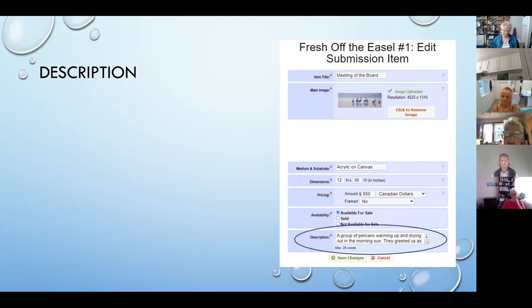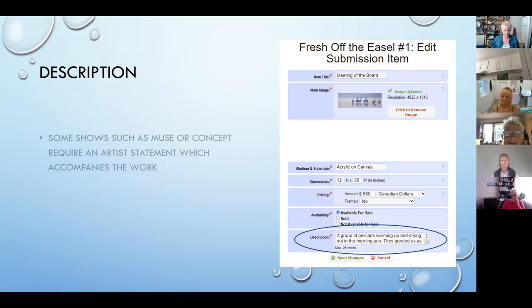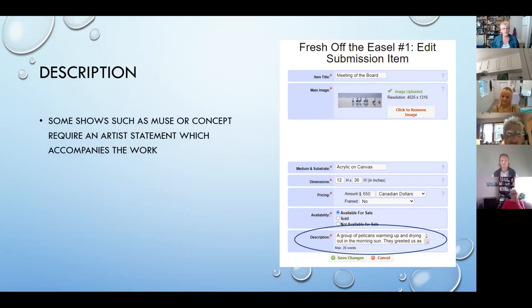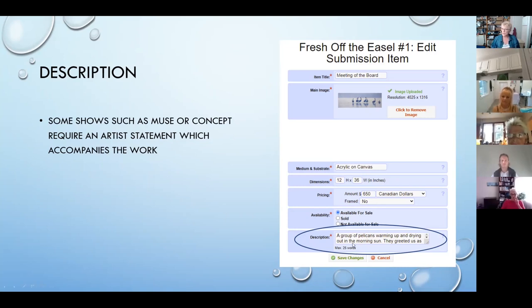One of the fields added more recently is the description field. There are some shows, mainly at the FCA, such as the Muse show or Concept — these are shows with a theme expecting a certain kind of painting. For a conceptual piece of art, they'll actually require an artist statement, and this is where you would put it in the description field. The artist statement will actually be shown to the jurors in those cases, because it's part and parcel of the work.